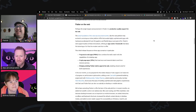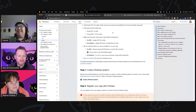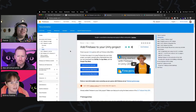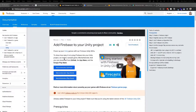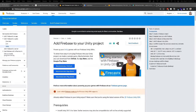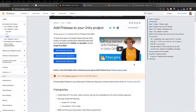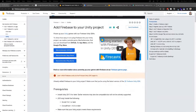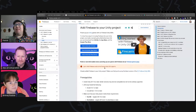Brittany's pick is a doc on getting started with Unity and Firebase — it features Patrick on the cover. She read through it and it looks like a really good starter for getting set up with Unity and Firebase, so she wanted to throw it out there for people to look at.